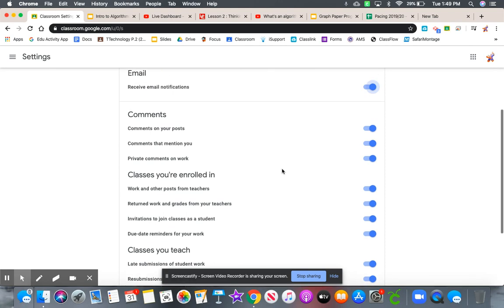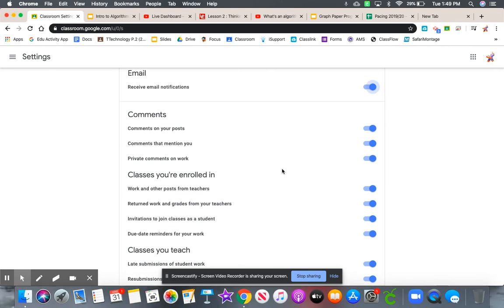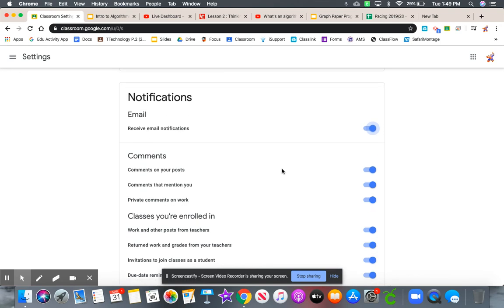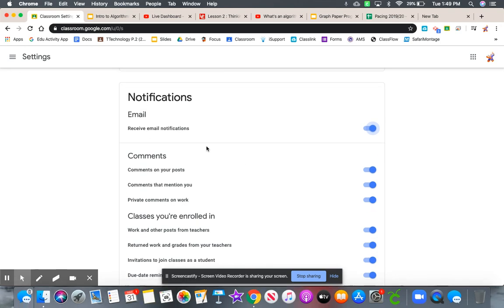So you can set your notifications. However, just to reiterate, because of the way our emails are set up, you will not get those notifications in your email. Your best bet is a mobile app - the Google Classroom mobile app.